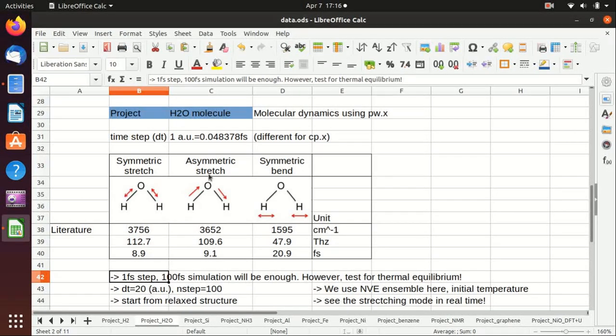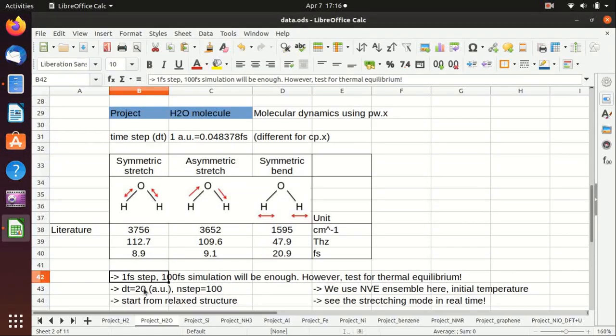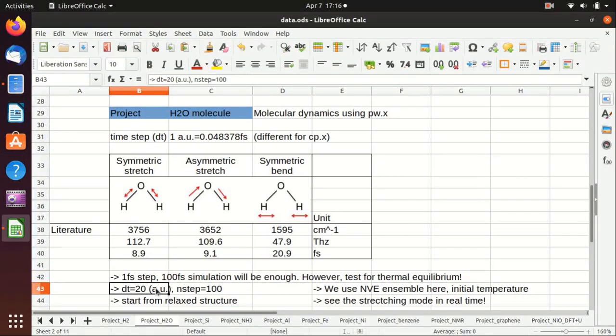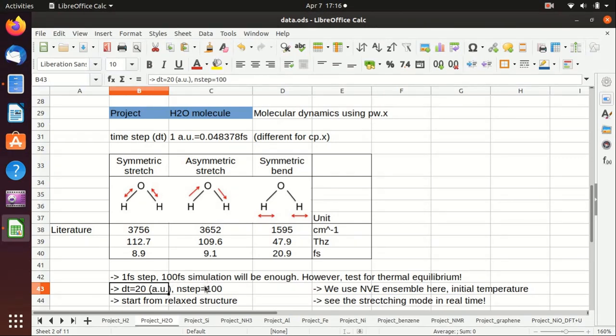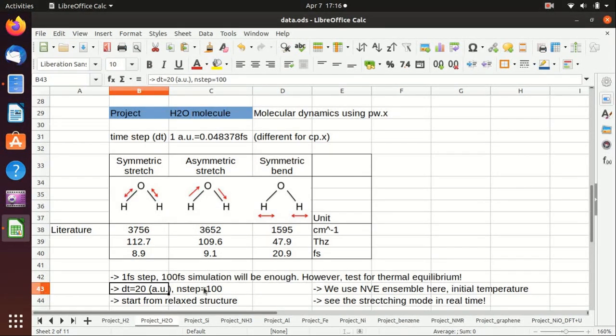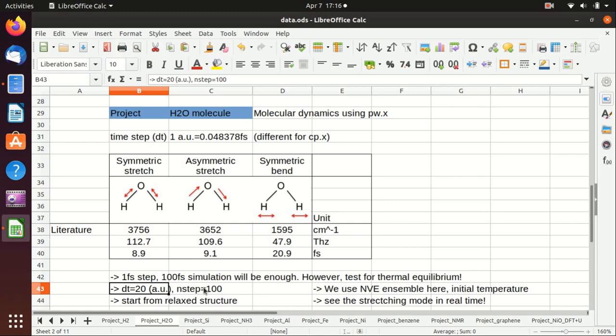In Quantum Espresso, the time step is not in femtoseconds; you need to convert that to atomic units. So dt equals 20 atomic units, that's around one femtosecond. n_step is the number of steps that you want to do, and we choose 100, so we cover one femtosecond step and 100 femtosecond simulation.